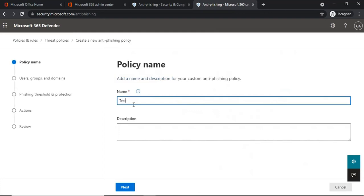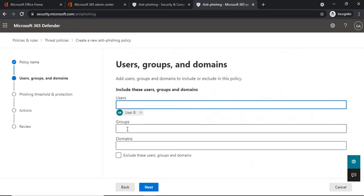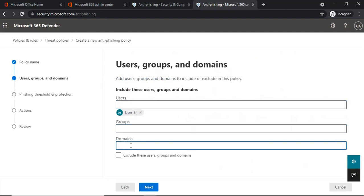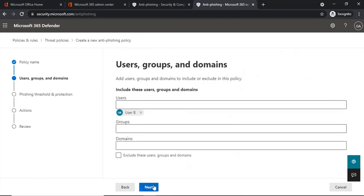First, specify a name for the policy. On the next page, it will ask you to include users, groups, and domains under this policy. You can type the email address or name of a user, or add group and domain names. You also have the option to exclude users, groups, and domains from this policy by adding them under that section. Once done, click Next.